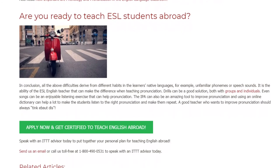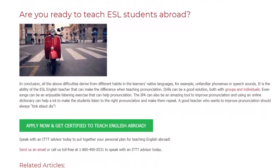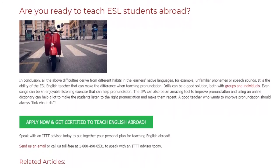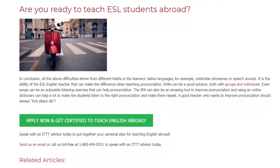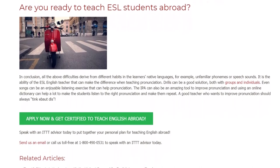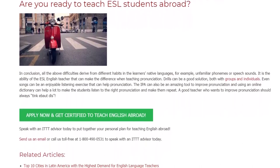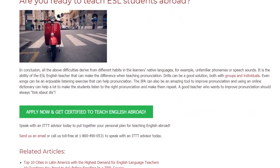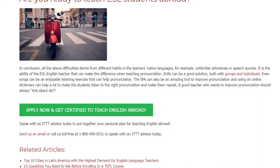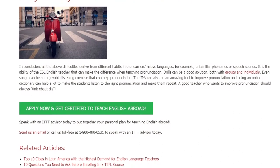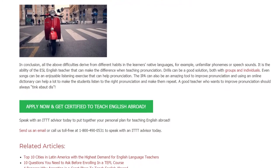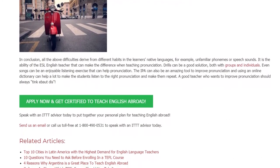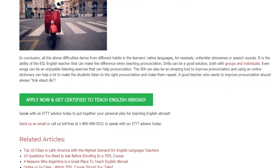Speak with an ITTT advisor today to put together your personal plan for teaching English abroad. Send us an email or call us toll-free at 1-800-490-0531 to speak with an ITTT advisor today.